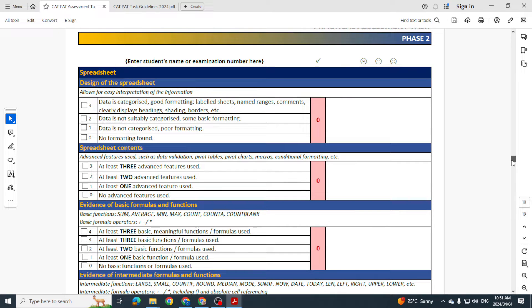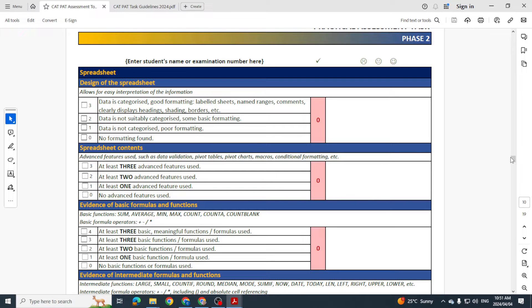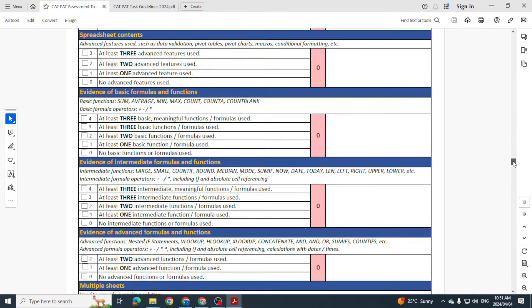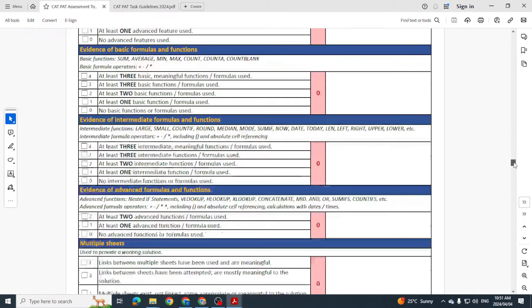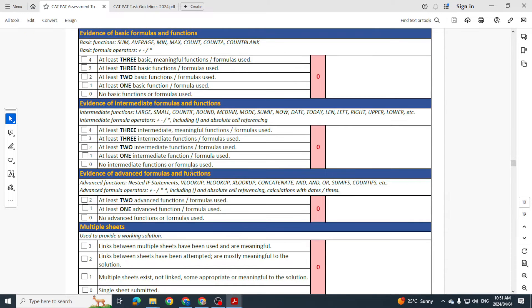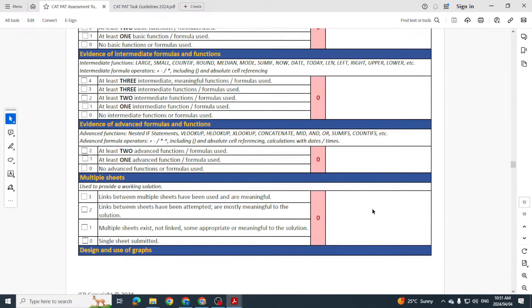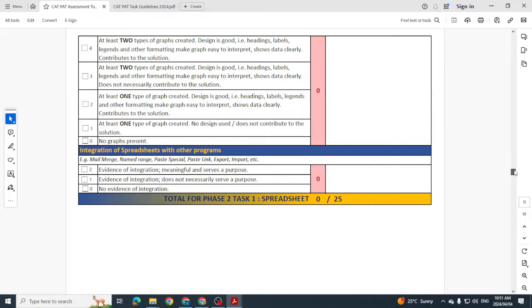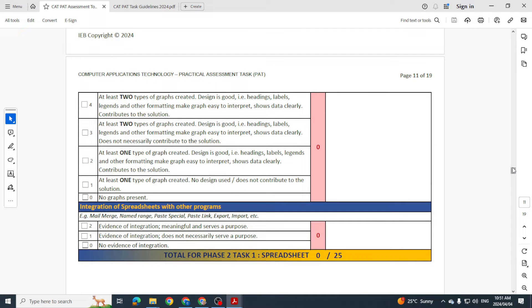Then they go on and there's obviously marks for the spreadsheet. Like I said to you, the design of it, the contents, the formulas you've used, intermediate formulas, advanced formulas. So the more you do and the more you plow into this, the more marks you can get.